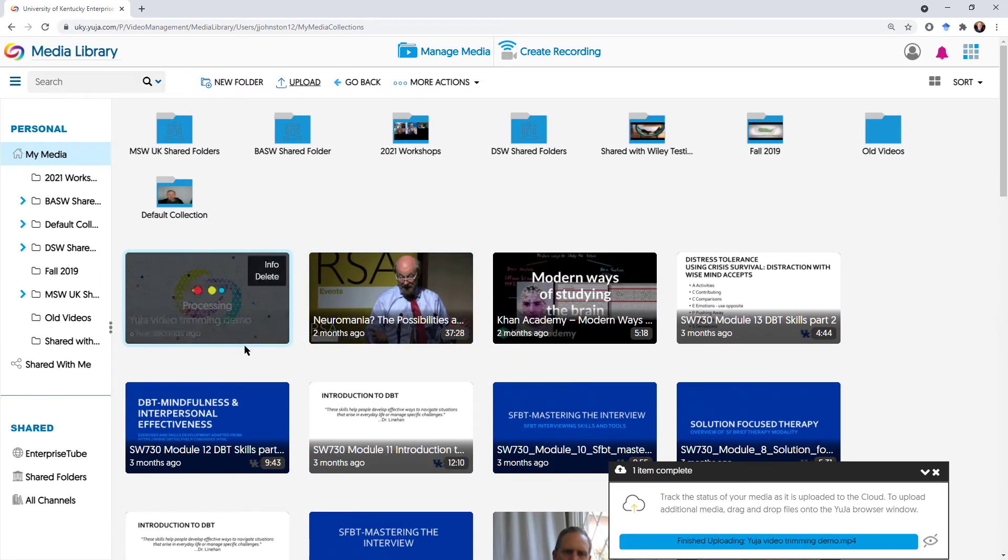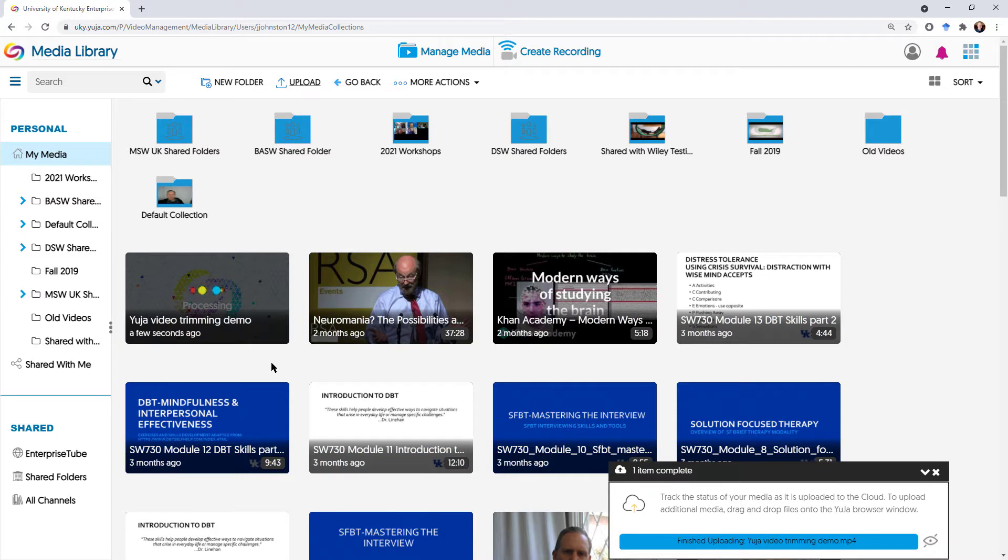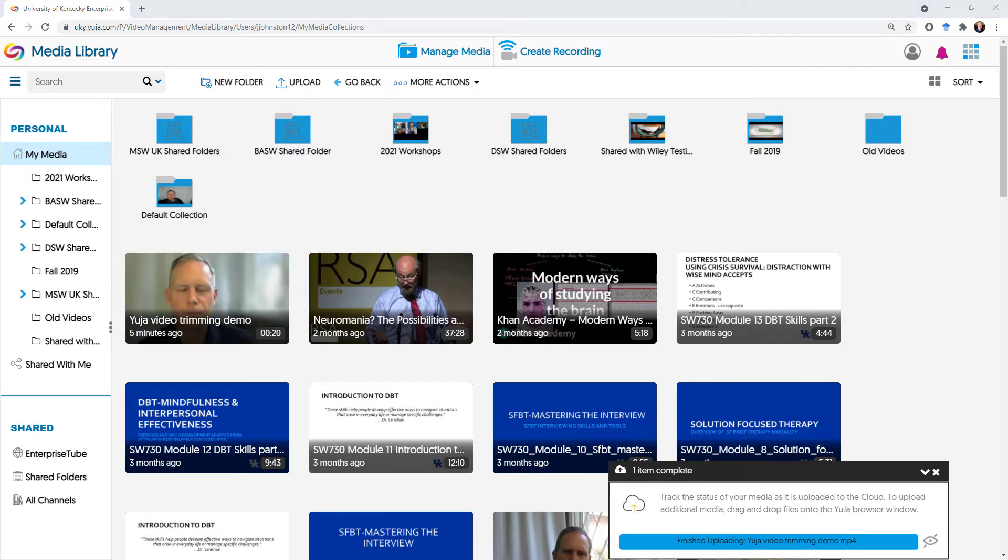And now it's actually processing the video. Again, depending on the length of your video, this may take seconds or minutes to take place.